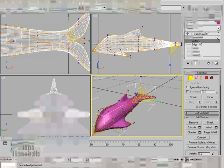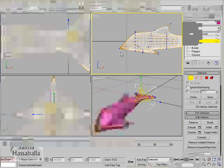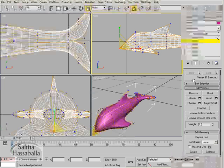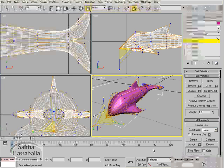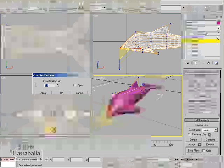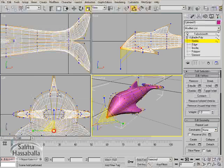Let's continue. Go back to the vertex level and select this vertex, then click the setting next to the chamfer. In the chamfer amount type 0.2 and click OK.